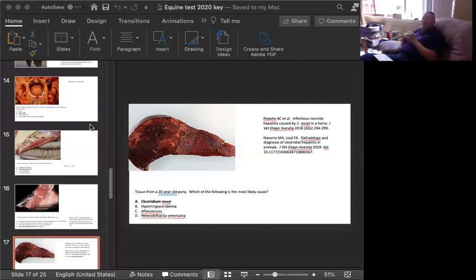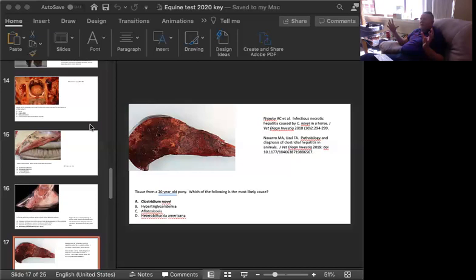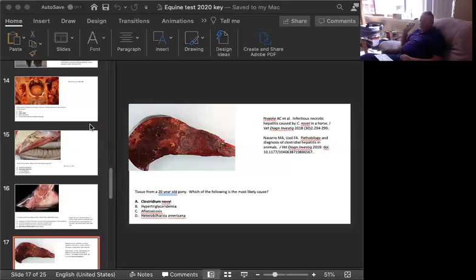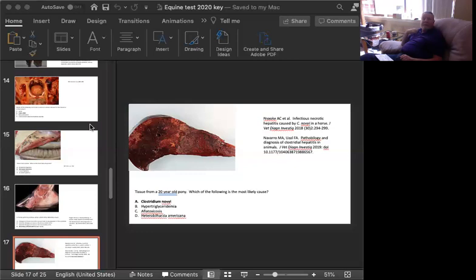And so these livers in horses tend to have a lot of, they shrink, they have a lot of fibrous connective tissue. They don't get the knobby look like dogs and cats and people, but they tend to consolidate, shrink, you have a combination of severe biliary hyperplasia and fibrosis. And they may be very yellow because aflatoxin intoxicated livers may accumulate a lot of fat, the remaining hepatocytes. And finally, Heterobilharzia americana tends to cause granulomas, mineralized granulomas in the liver.